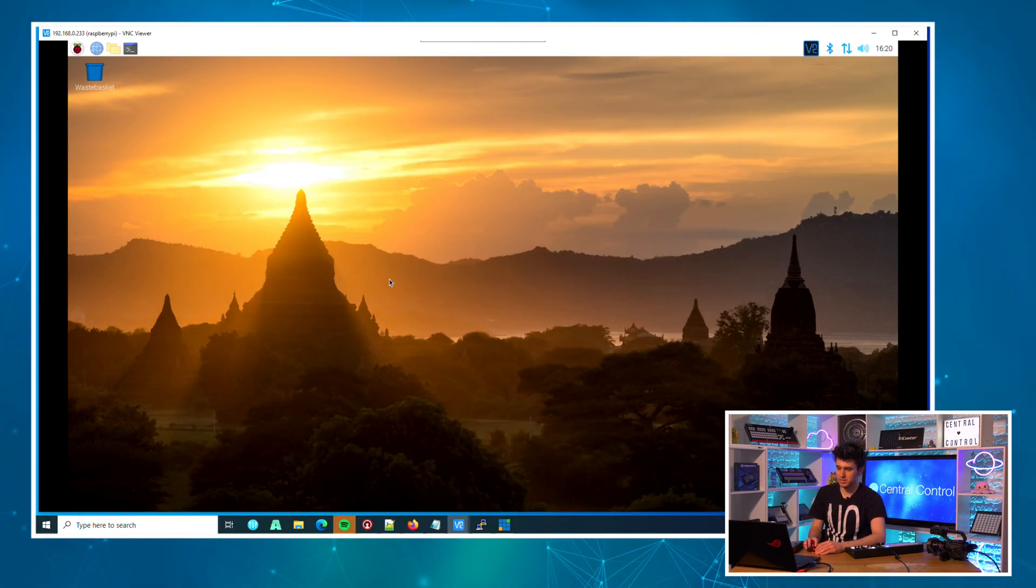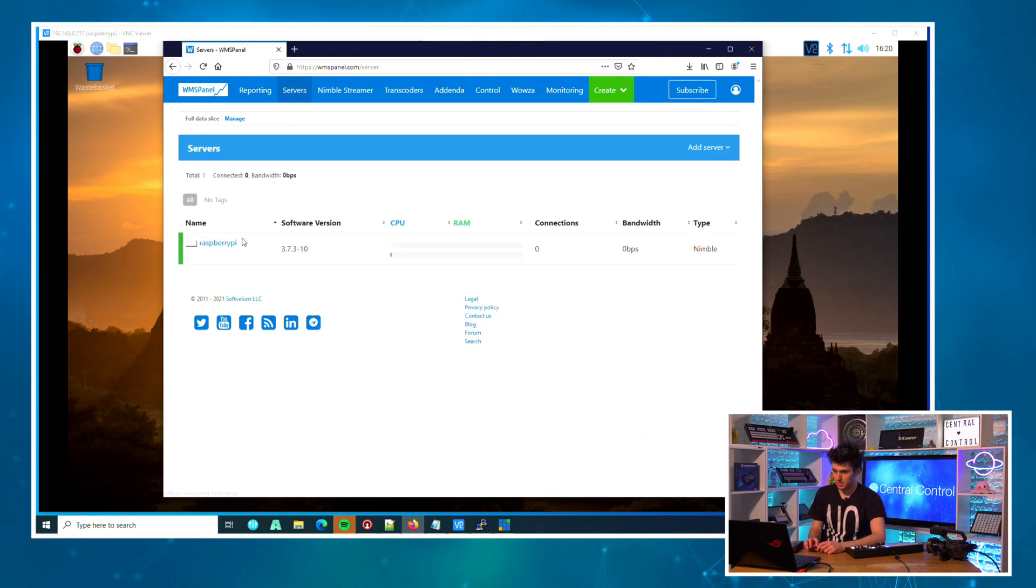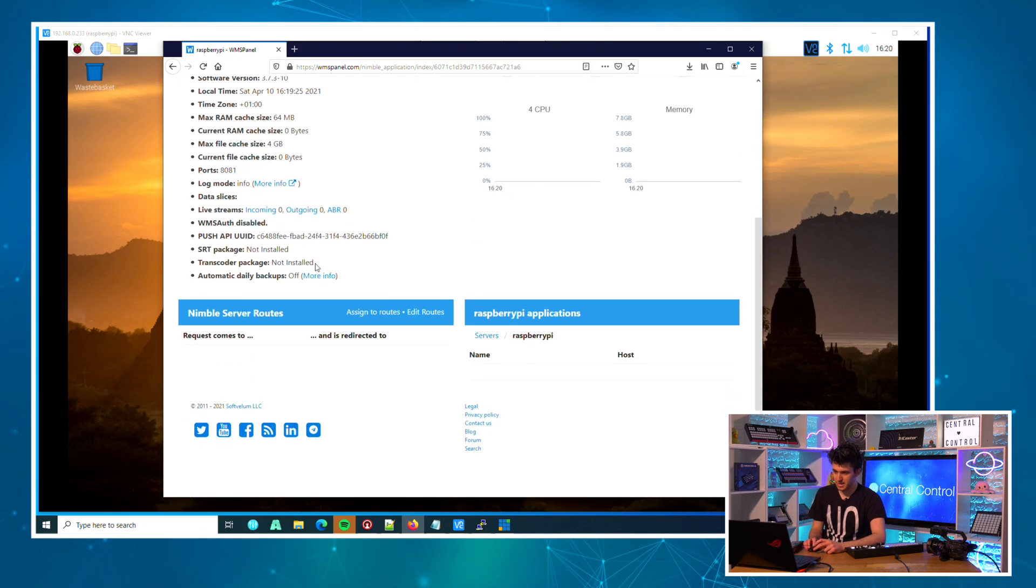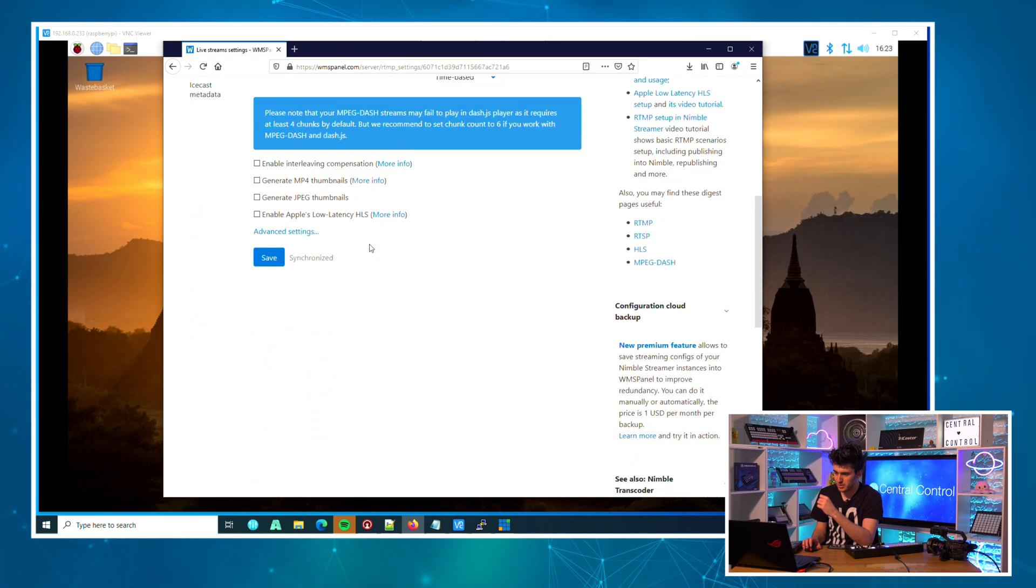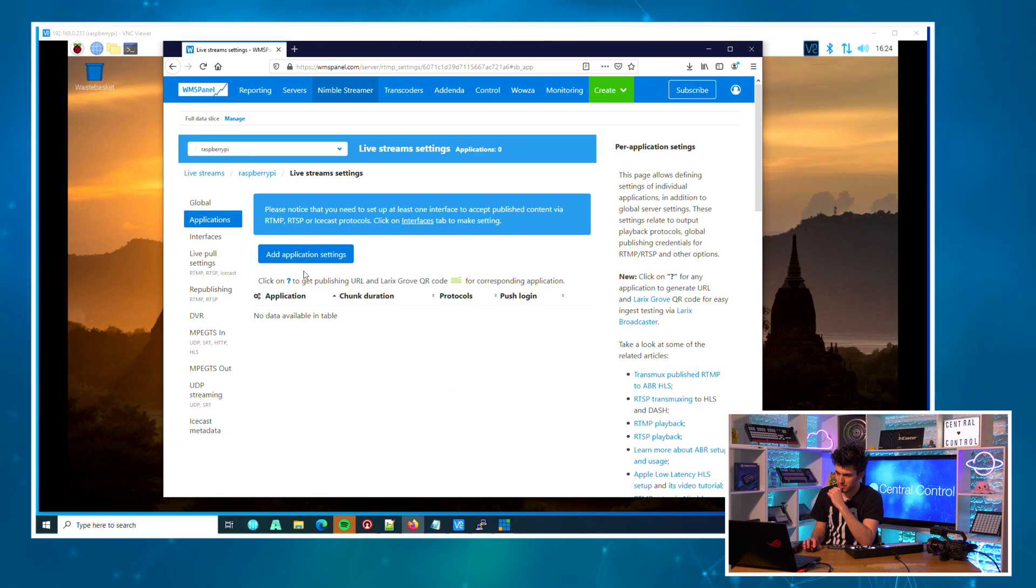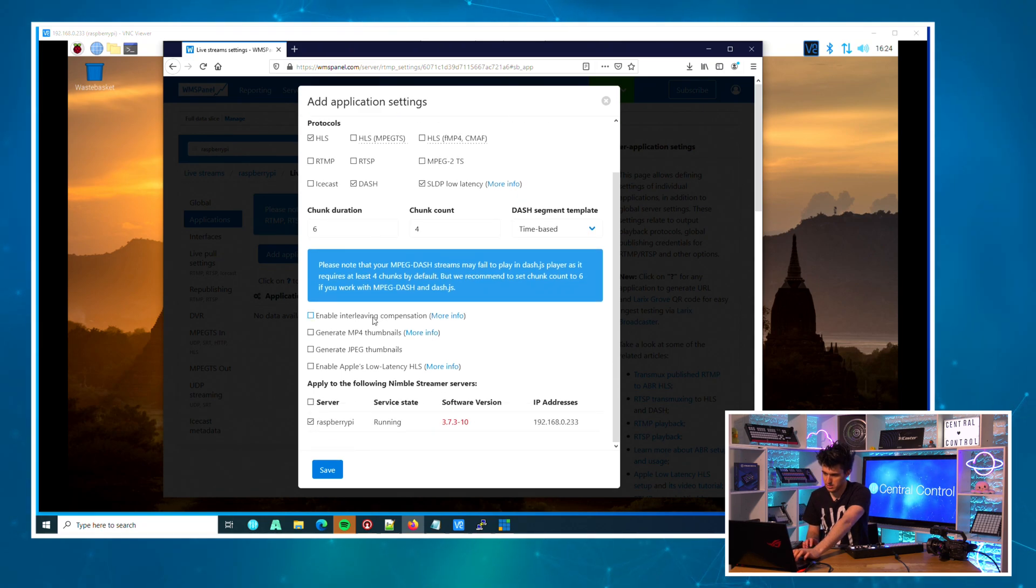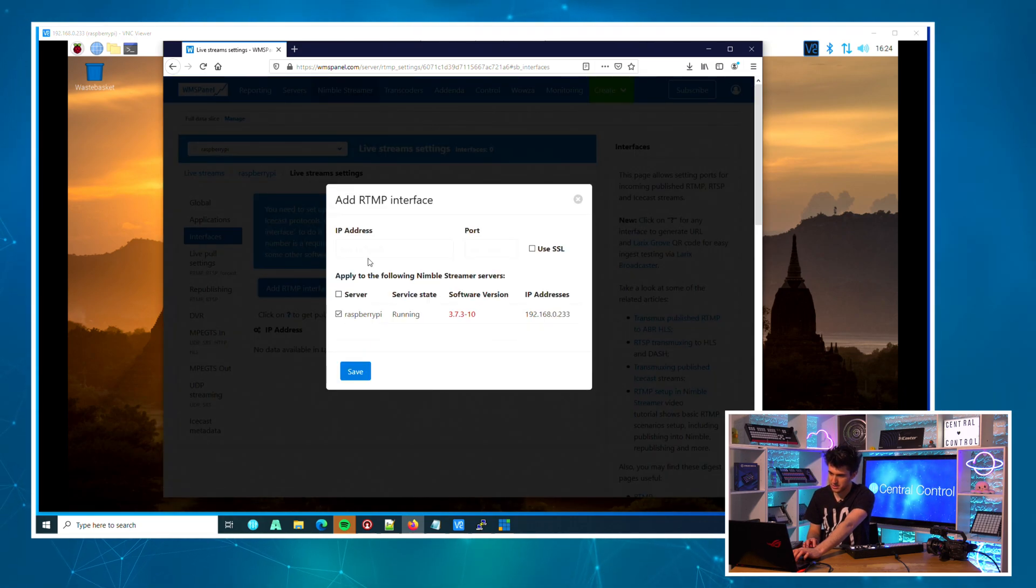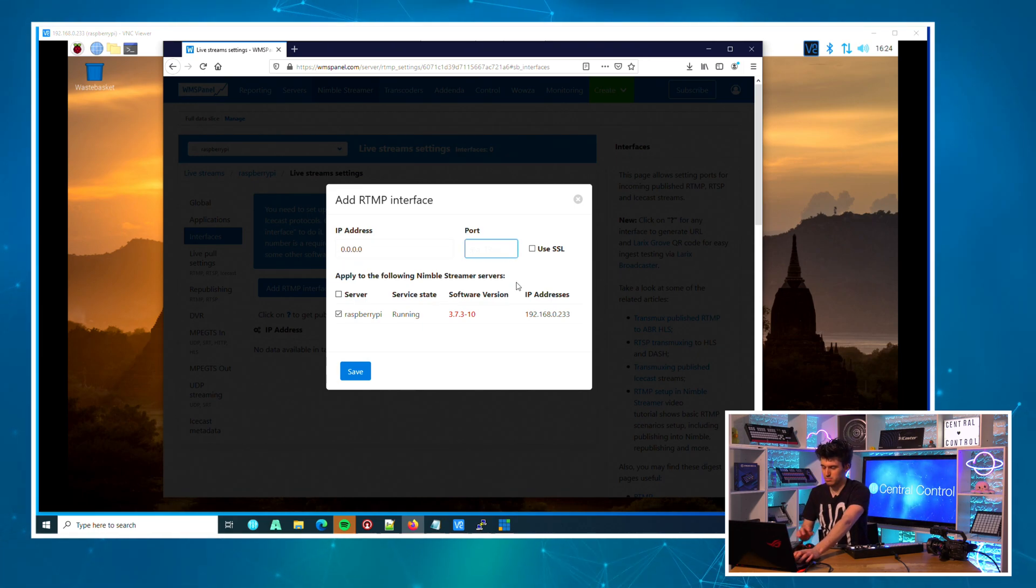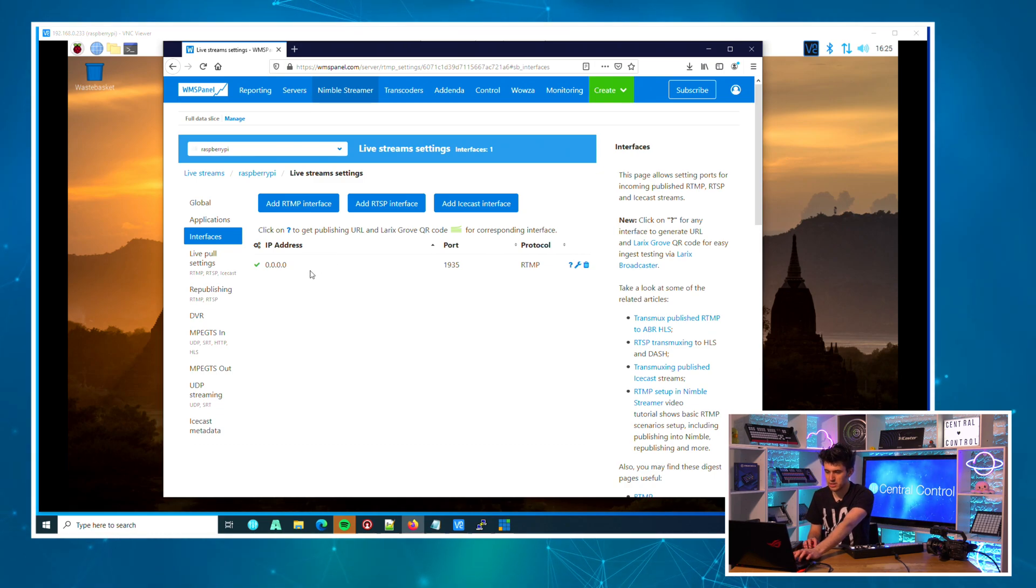My Pi has just come back up, and if I come over to WMS Panel and click 'Servers', there is my Raspberry Pi. Now what? Well, we need to set up a live stream, so we need to go to 'Create Live Stream'. Then applications - I need to set up an application. We'll just call this 'SRT'. Apply. Now we need to go over to interfaces and add an interface. I'm gonna add RTMP for IP address, and port 1935 will work nicely.